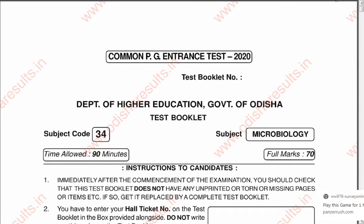Hello students, this video is for the aspirants who are giving the PG entrance examination for admission in MSc Microbiology course. This is about the Common PG Entrance 2020 conducted by the Government of Odisha. This question paper contains 70 questions, the maximum marks are also 70, and it has to be answered in 90 minutes.